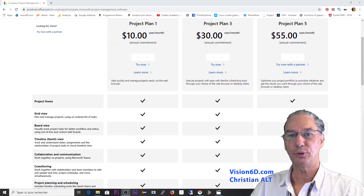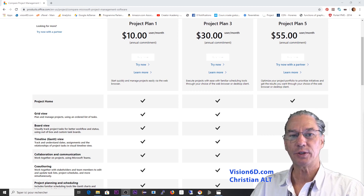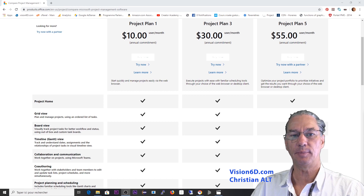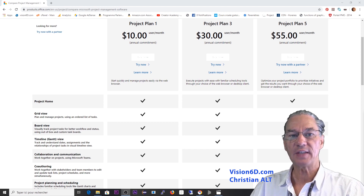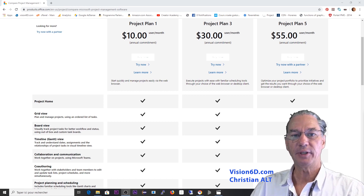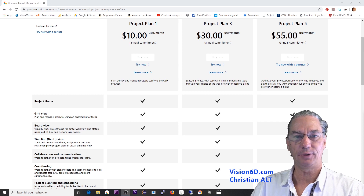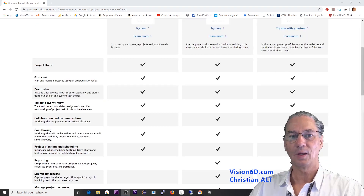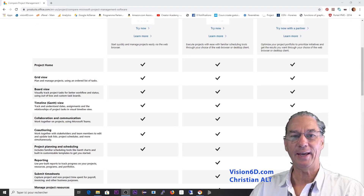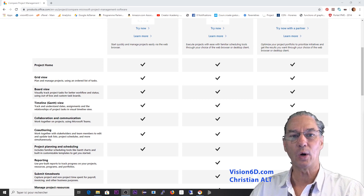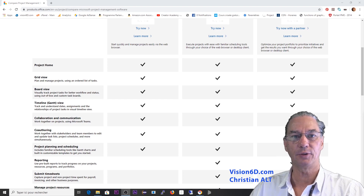As a team member you will use project plan 1. What you want to do is to be able to see the planning, to use task lists, and to update the schedule. With the timeline you will be able to understand the dates of the project. You will also want to communicate with other team members and with stakeholders of the project.